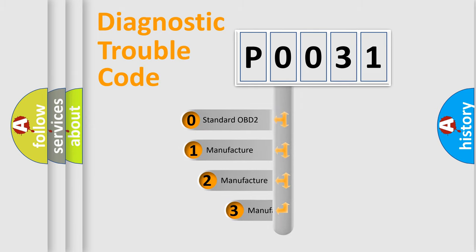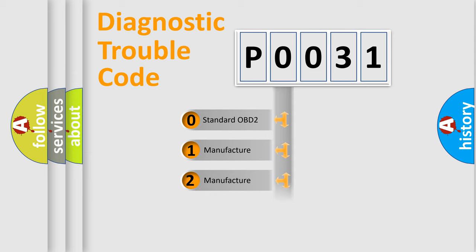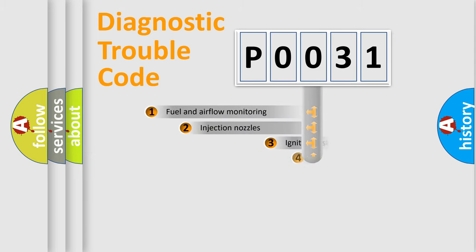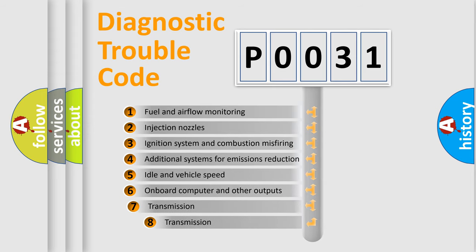If the second character is expressed as zero, it is a standardized error. In the case of numbers 1, 2, 3 it is a more prestigious expression of the car-specific error. The third character specifies a subset of errors.